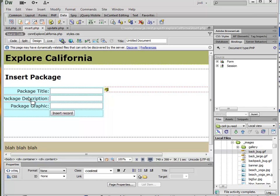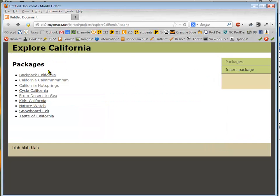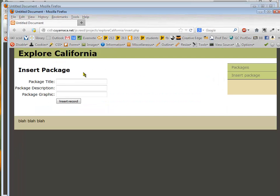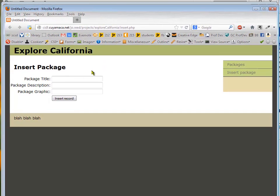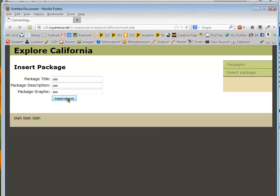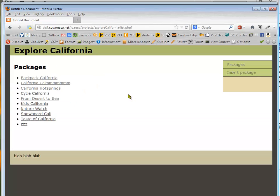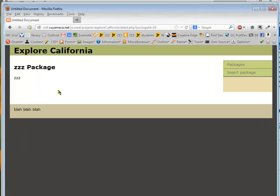Then I just save it and in order to test this, I can just hit F12 and it's going to upload this to the server for me. And I can just type in some silly package description and package graphic. And there it is. There's the one that I just inserted. So I know it's working.